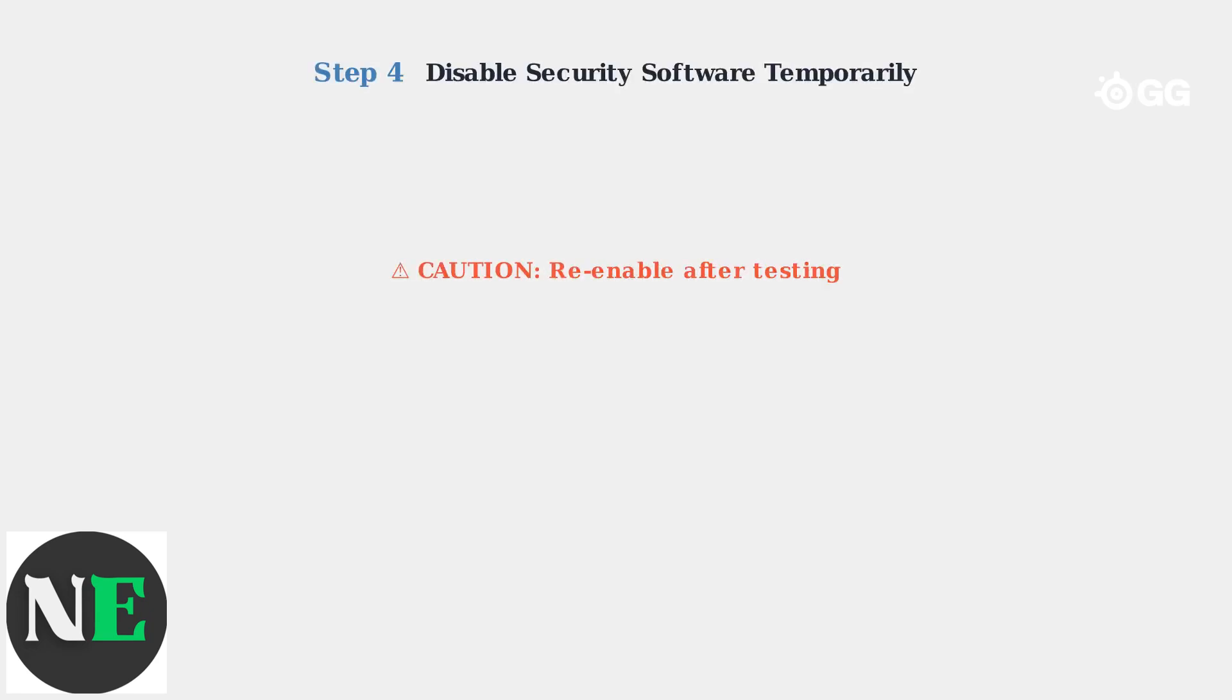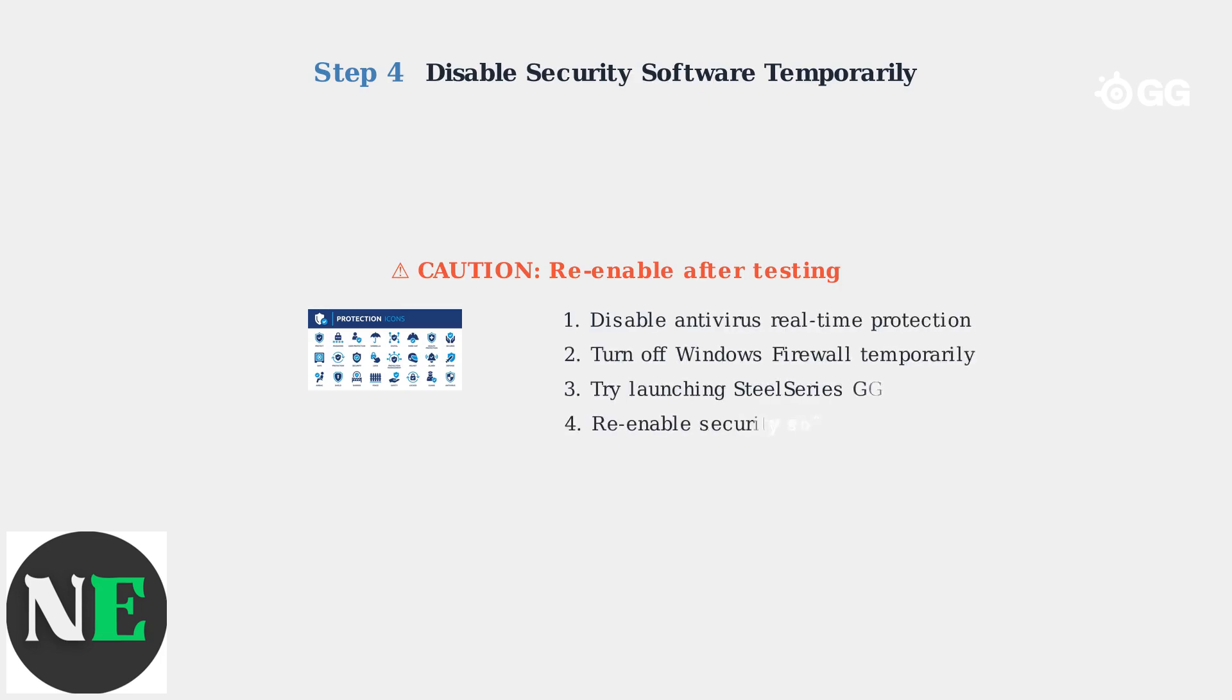Step 4: Temporarily disable antivirus or firewall software. These security programs sometimes block SteelSeries GG from launching properly.